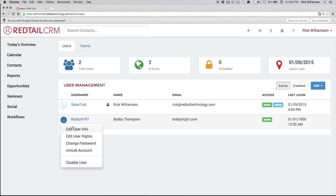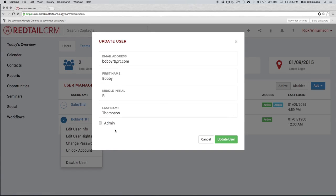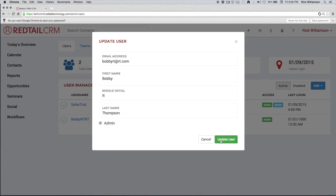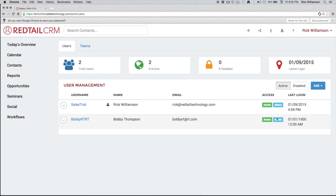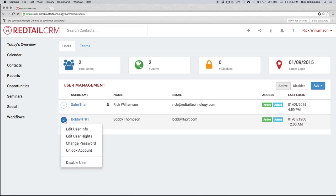We can edit user info, which has to do with editing their name, their email address, or whether or not they are an admin. So let's go ahead and check this box for Bobby here. We'll update that user. And by adding that admin option and checking that box we see right there next to his active icon, he now has an admin icon, letting us know that he does have admin rights.